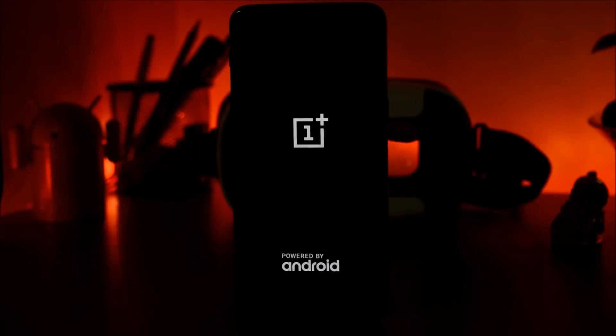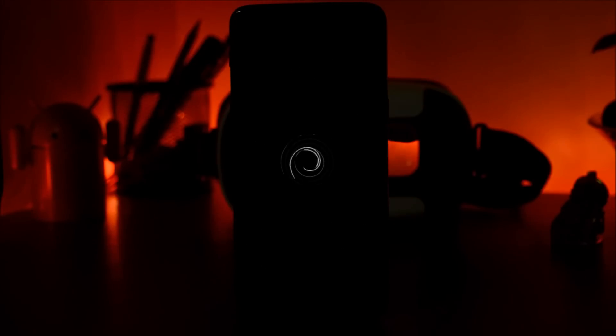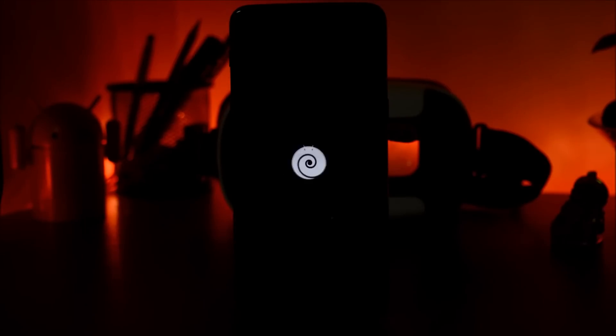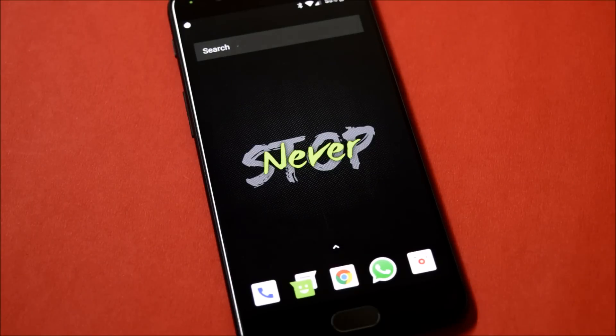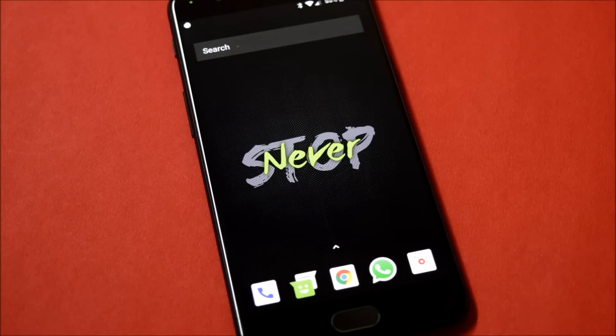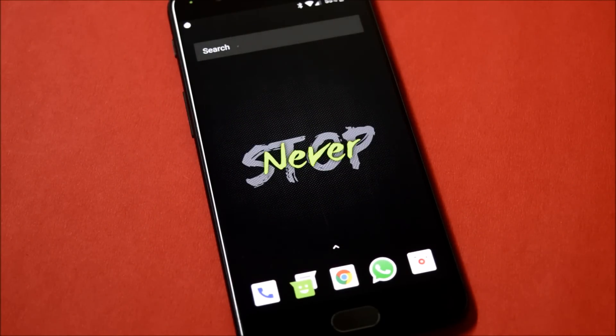Hey what's up guys, welcome back. This is Ashok from Techiebee, and in today's video we'll be taking a look at Candy ROM, which is based on Android 8.1. Without wasting any time, let's get started. In this video we'll be taking a look at the features available on this ROM, benchmark results, and at the end I'll show you how to install this ROM.